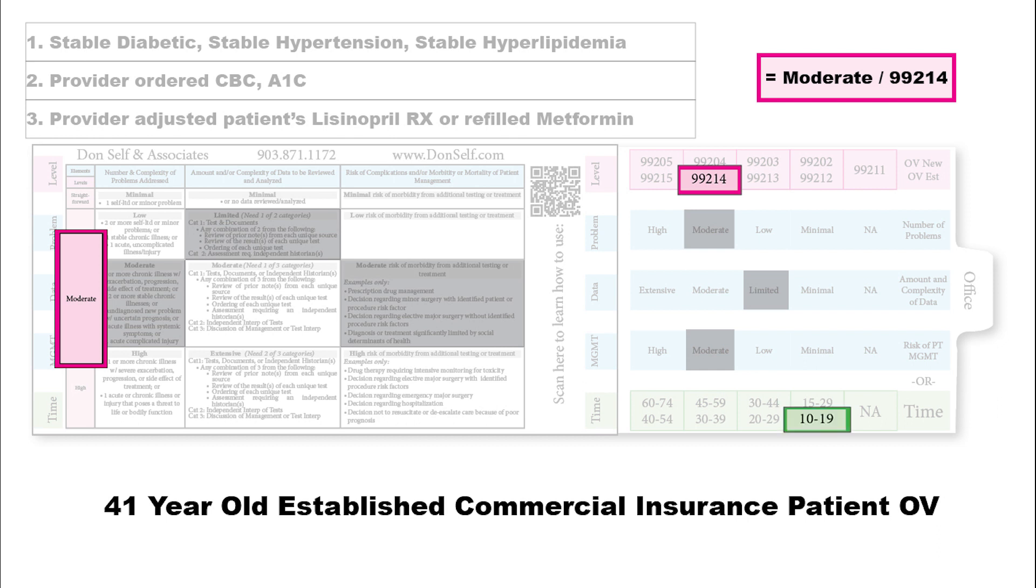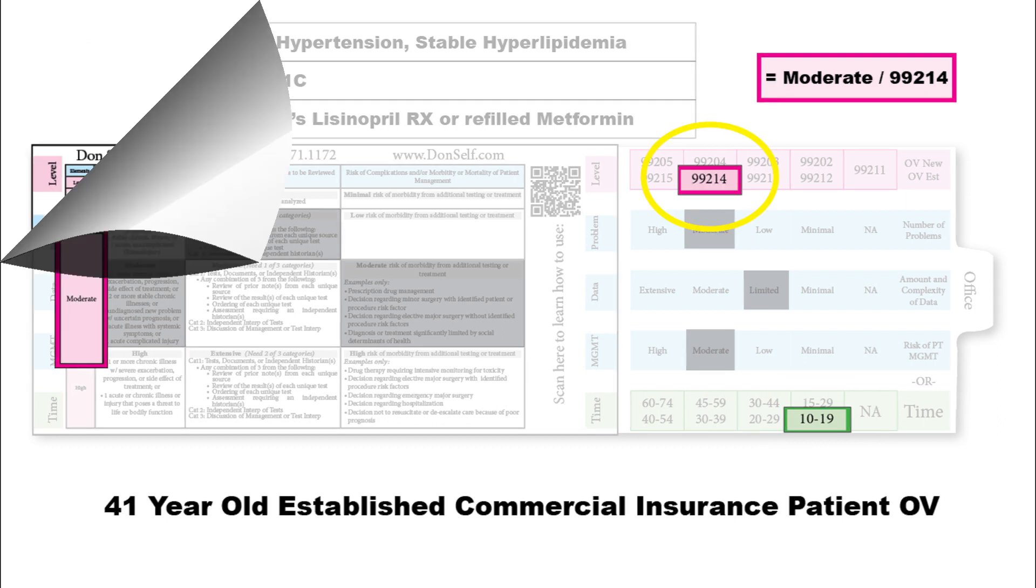Let's add to that. Say the provider spent a total of 17 minutes. Well, 17 minutes falls down here, and time will never drag you down. Medical decision making wins, giving us the 99214.